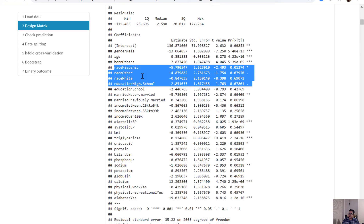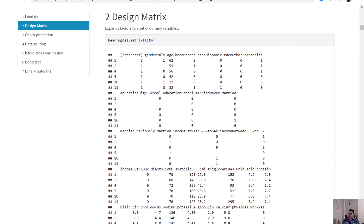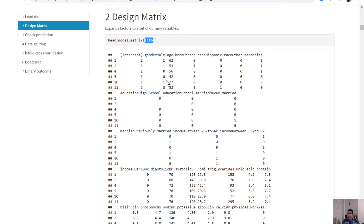When we are estimating regression coefficients, we get a coefficient for all of the categories except for one, which is known as the reference category. When we look at the model matrix of the fitted model, we can see the intercept is all ones, and gender has only one column — for male — with no separate column for female.